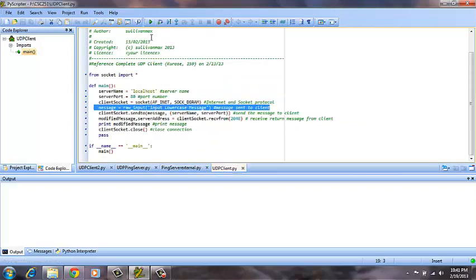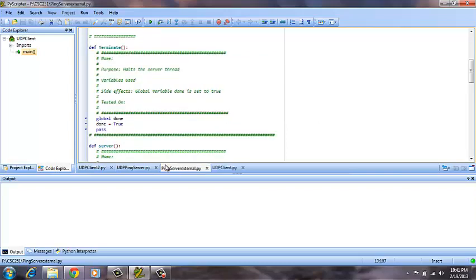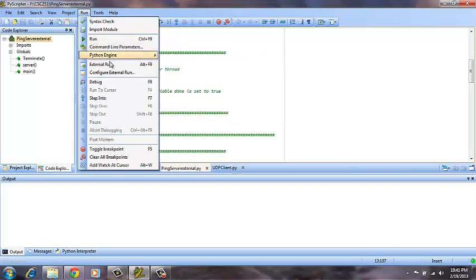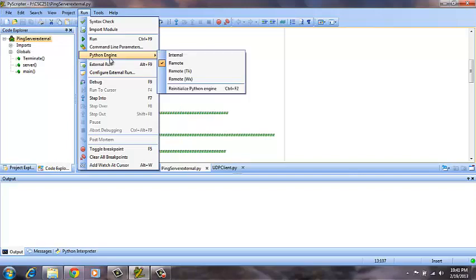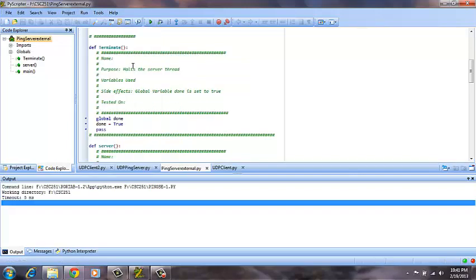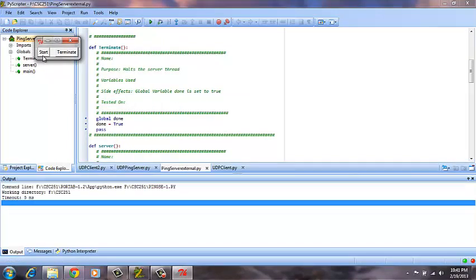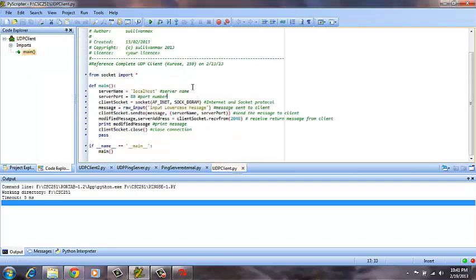If we run the ping server start and terminator that was provided by Dr. Rosene externally, we can start the server, then go to the first UDP client.